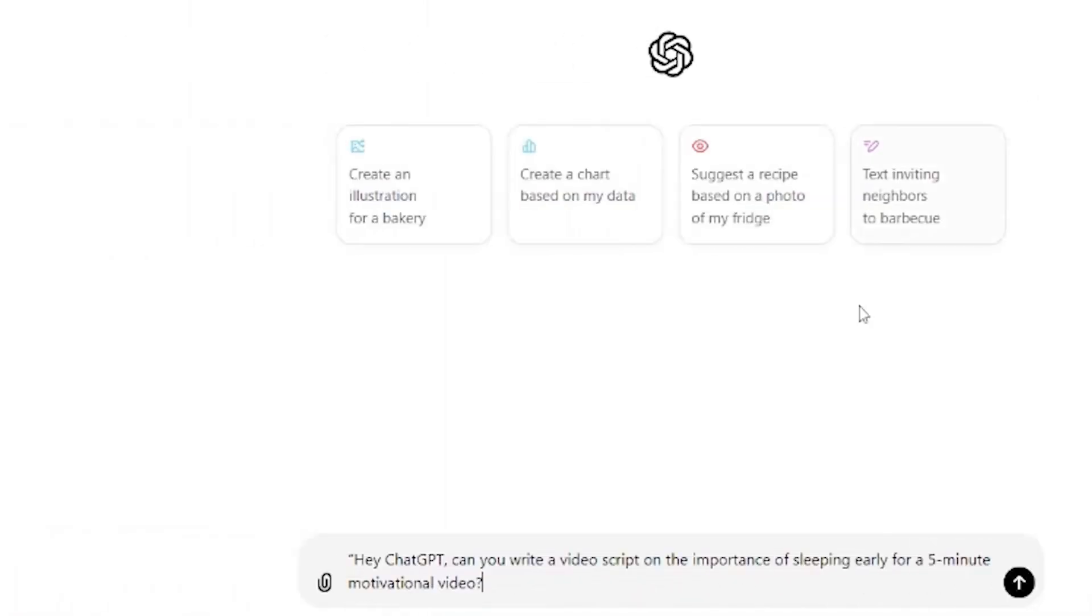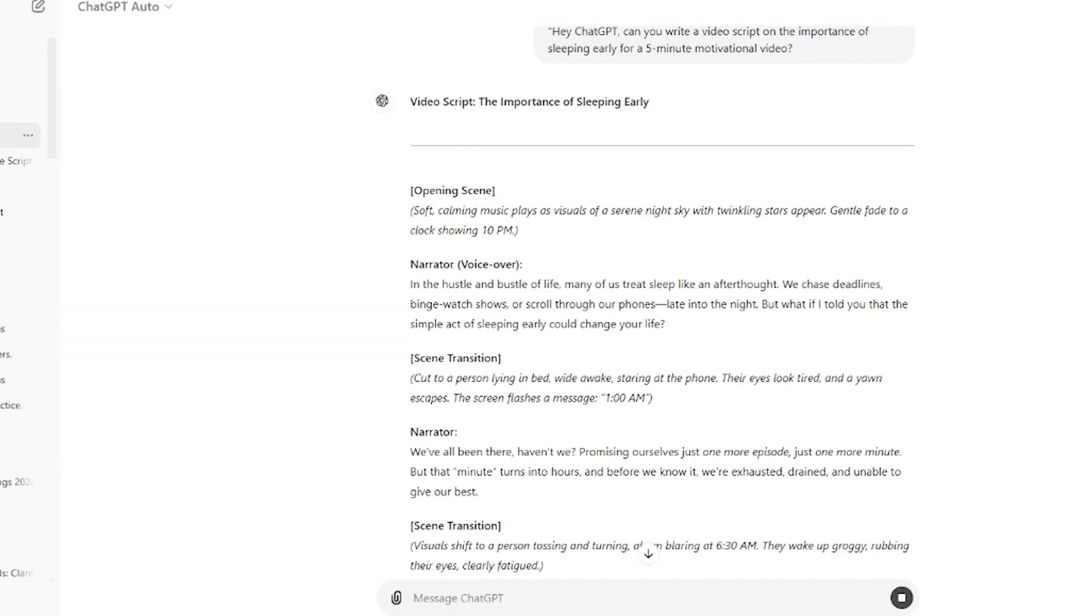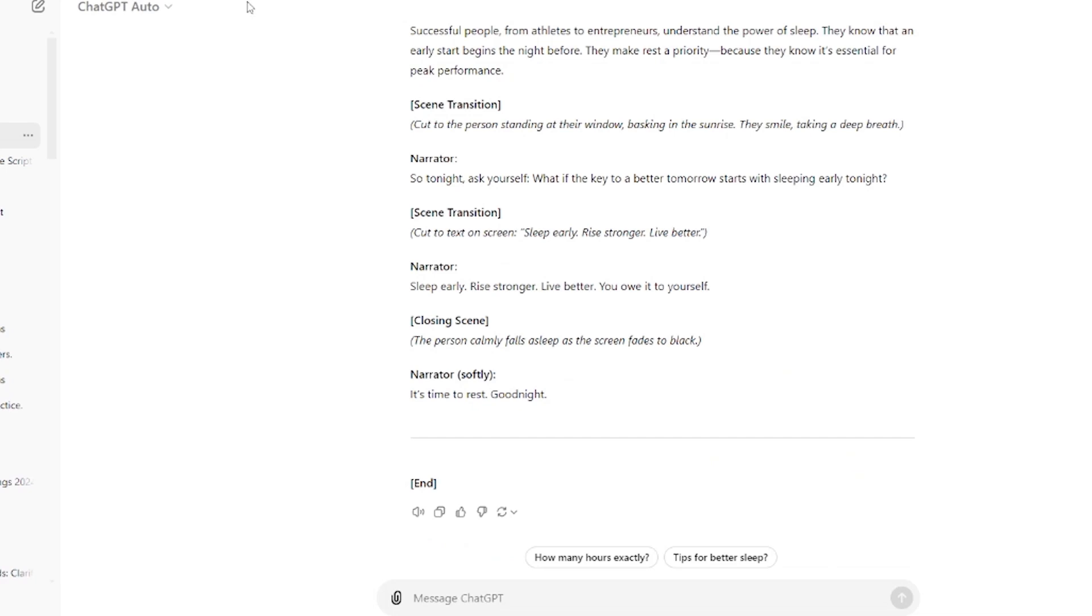I opened ChatGPT and gave it a prompt. Hey ChatGPT, can you write a video script on the importance of sleeping early for a 5-minute motivational video? It immediately generated a concise script that I only needed to tweak slightly.